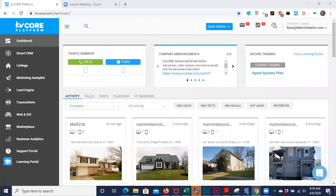KV Core is kind of like a one-stop real estate shop for any sort of client management, lead generation, or lead nurturing. It's a free CRM that we offer all of our agents — well, it's not free for us, it's free to the agents. It's one of the most powerful tools in real estate right now.